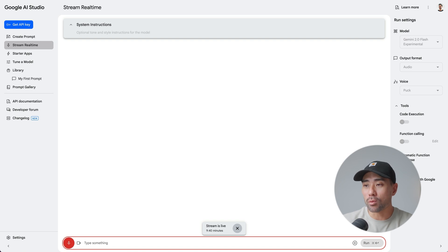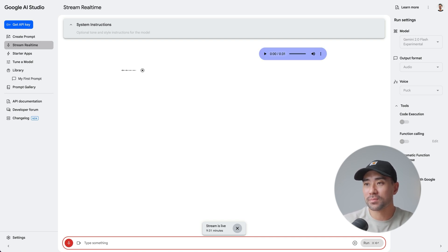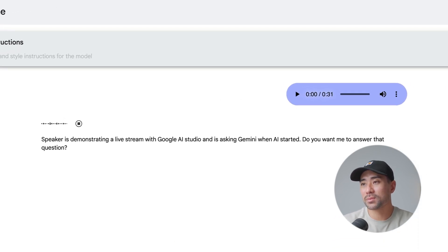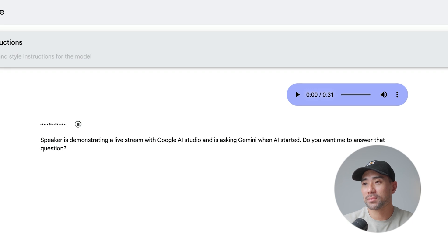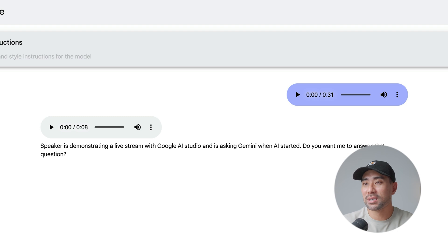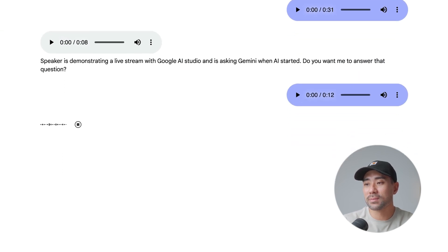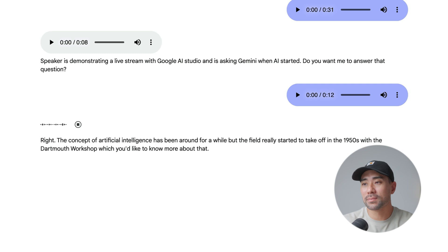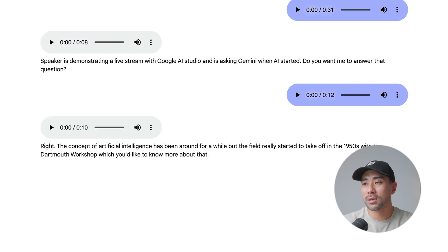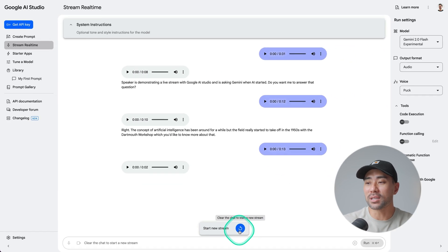Hey Gemini, when did AI start? When was it first established or known? [Gemini responds]: The concept of artificial intelligence has been around for a while, but the field really started to take off in the 1950s with the Dartmouth workshop. Would you like to know more about that? [User]: No thanks. And that's it — I've disconnected it, which closes the conversation. It still understood what I was trying to achieve.